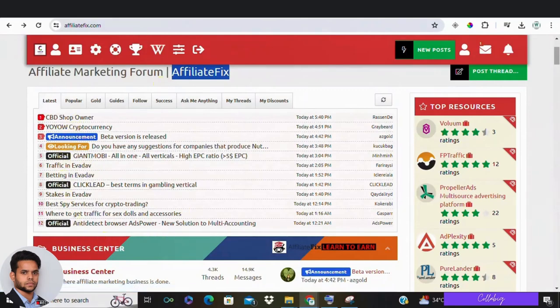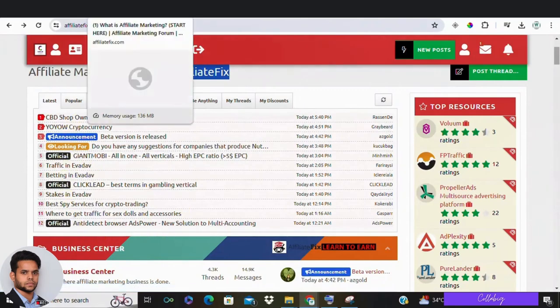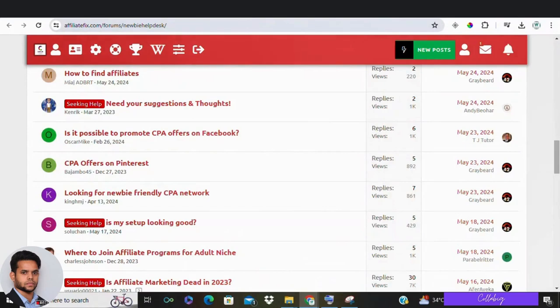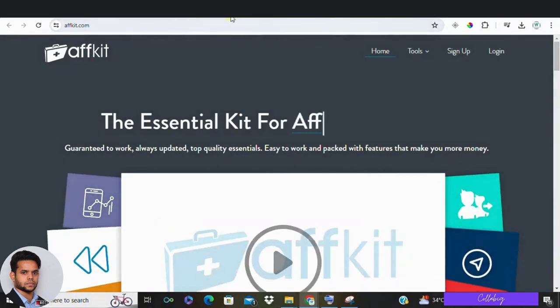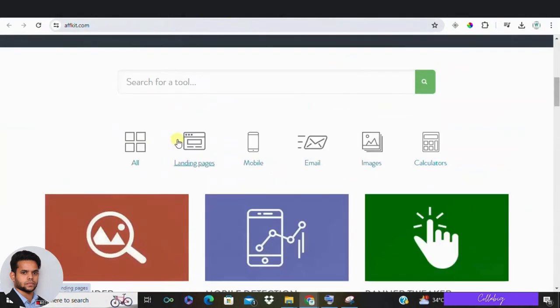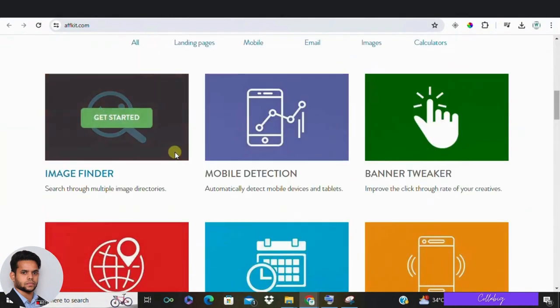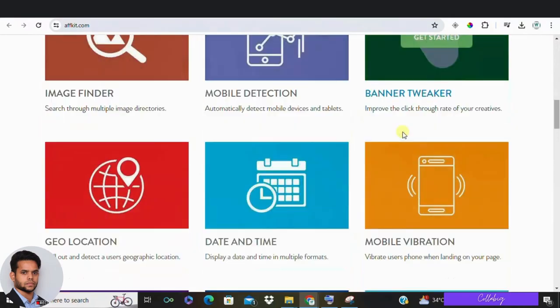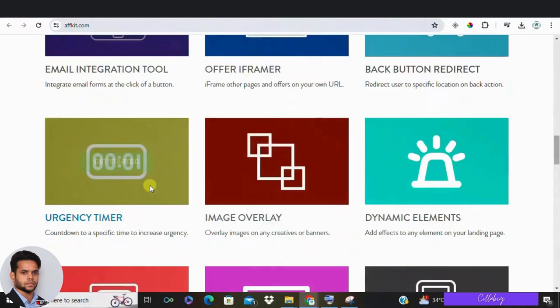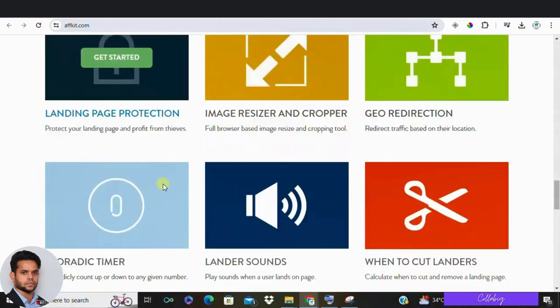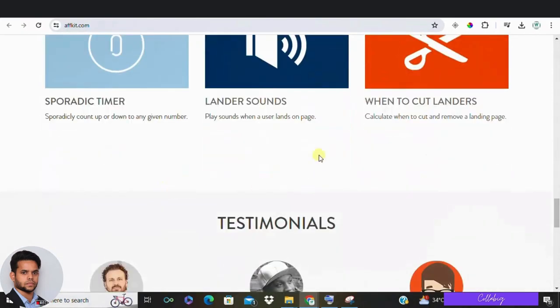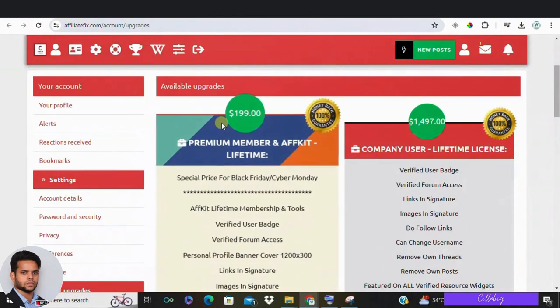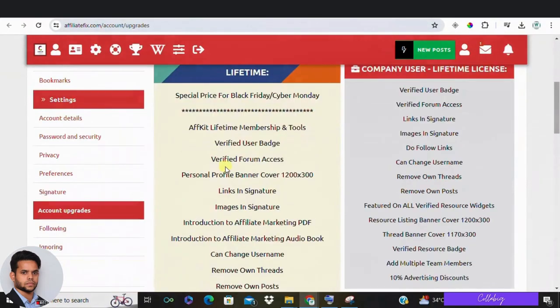On top of that, AffiliateFix offers a way to upgrade your experience. They have a premium lifetime member affiliate kit which includes useful tools for affiliate marketers like an image finder, mobile detection, banner tweaker and even more. It's a one-time payment of $199 with a 24 hour refund policy.